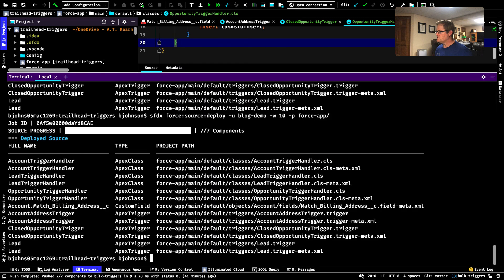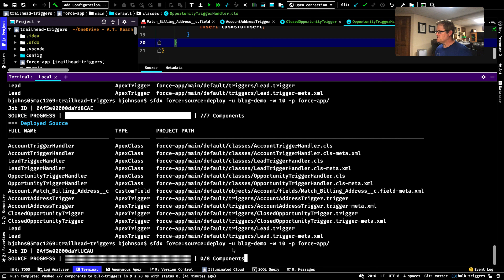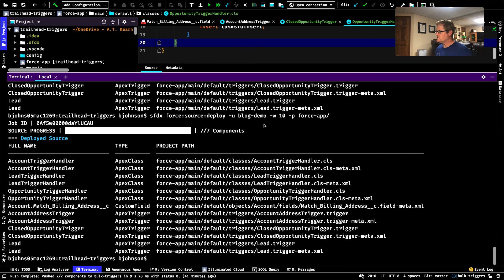I'm going to open up my terminal and deploy this. If you remember, SFDX force:source:deploy, dash U to your dev org, dash wait, and dash P wherever the path to your file is — it's pretty much always going to be in force-app though. Now let's go over to Trailhead and see what happened.